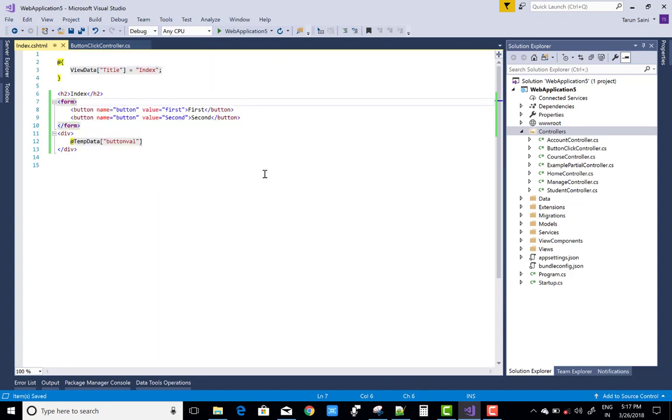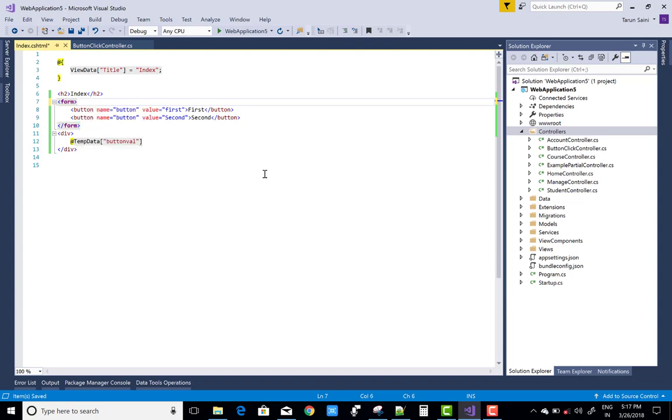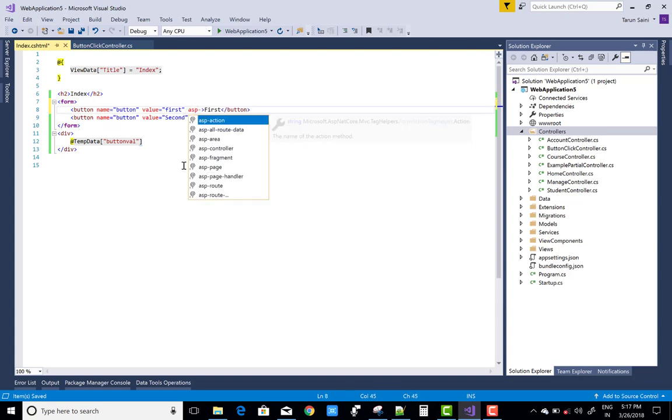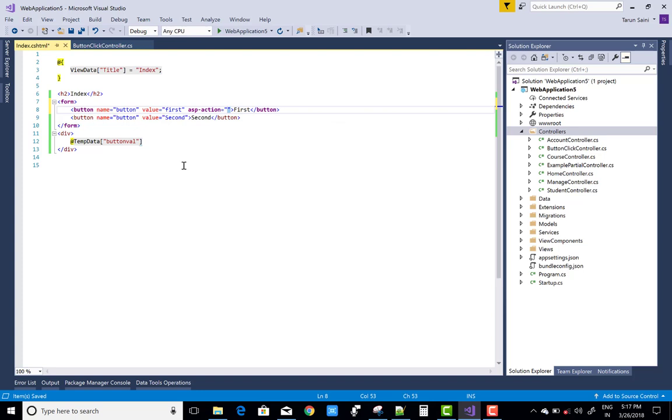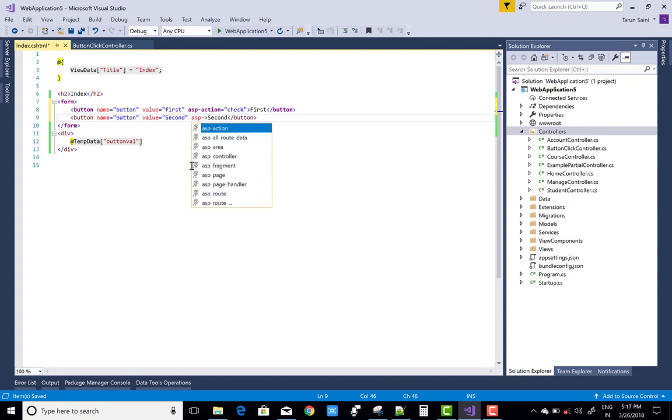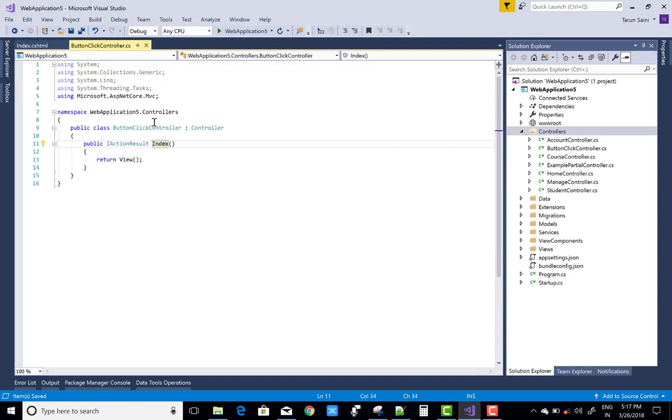So you can call the same event ASP action is the check and both are the same ASP action, check.